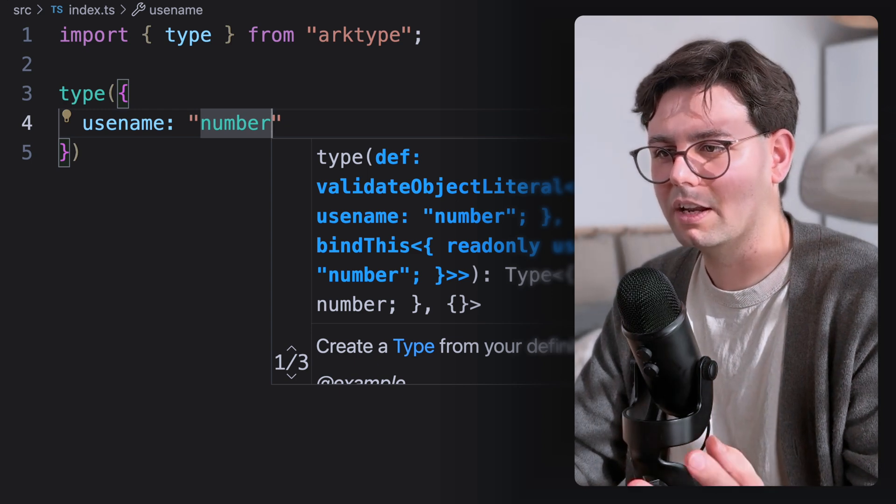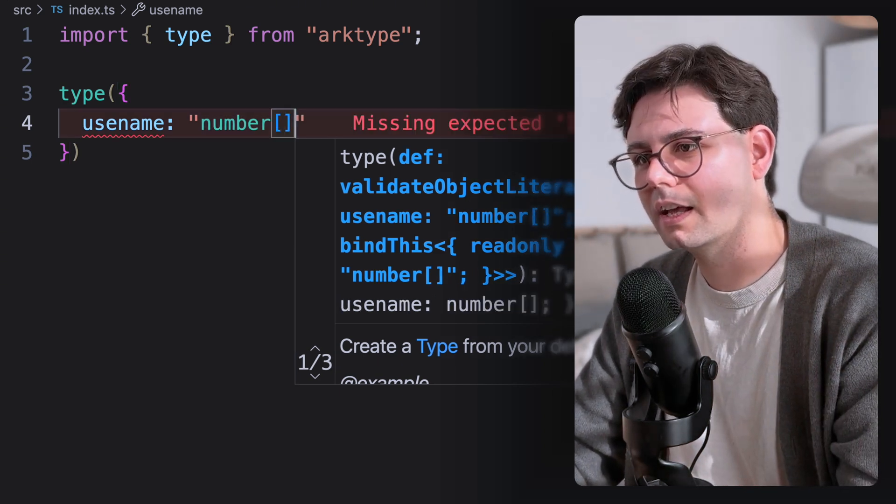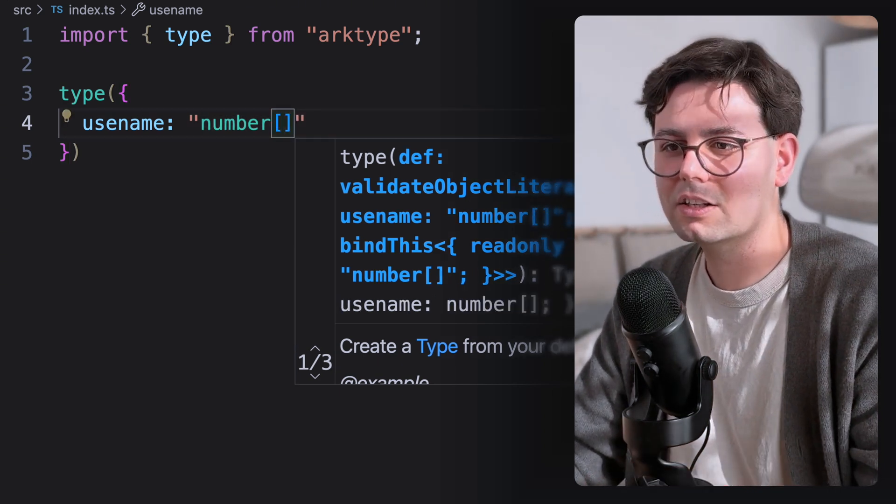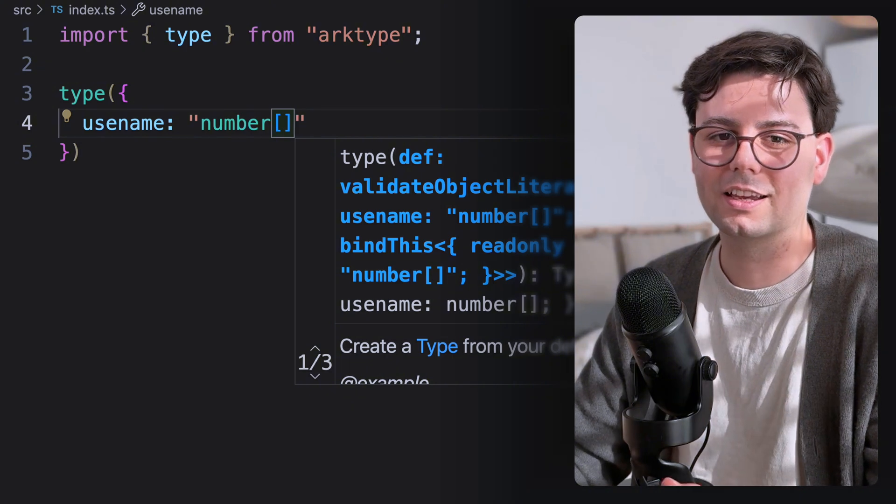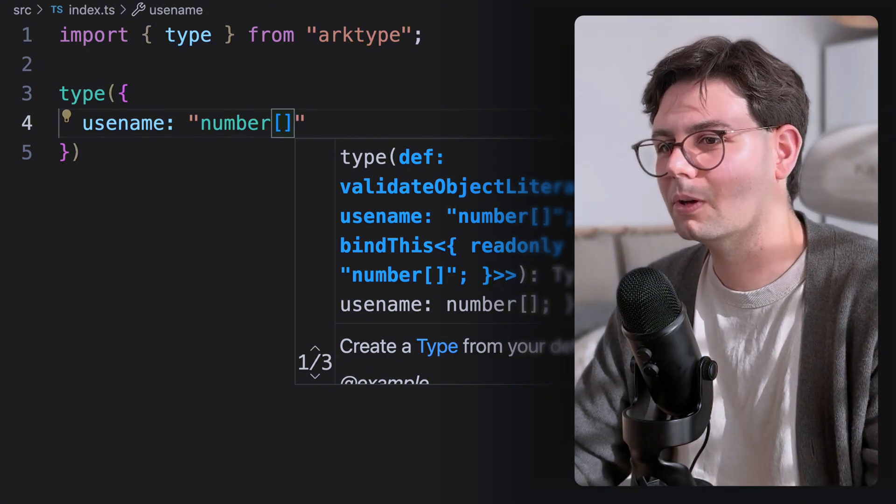And if you want to have an array, for example, then you can just add it here to the end, literally just like in TypeScript, which is mind-blowing.